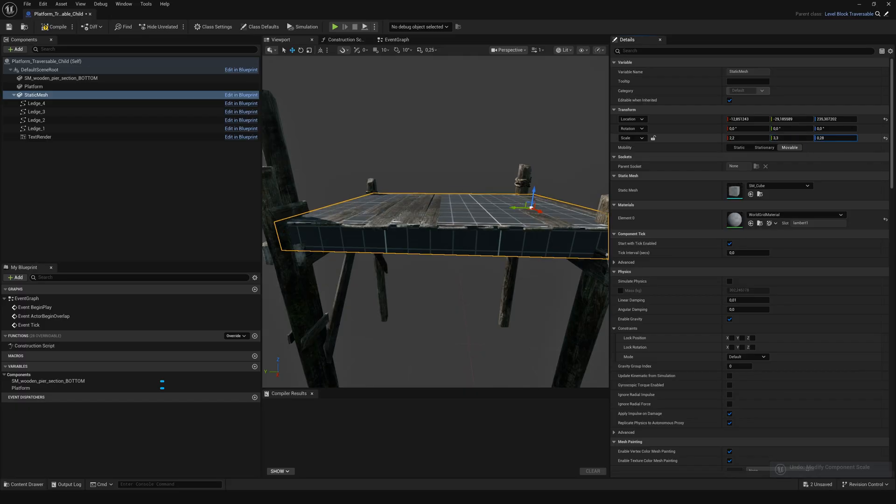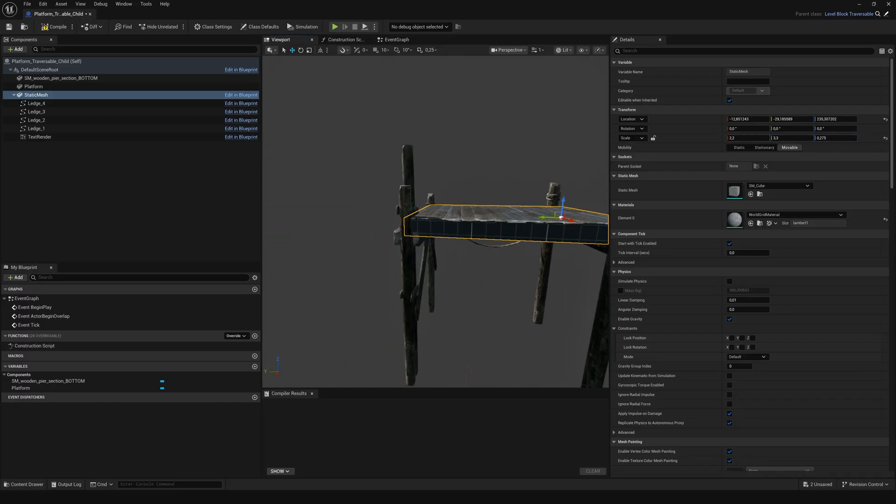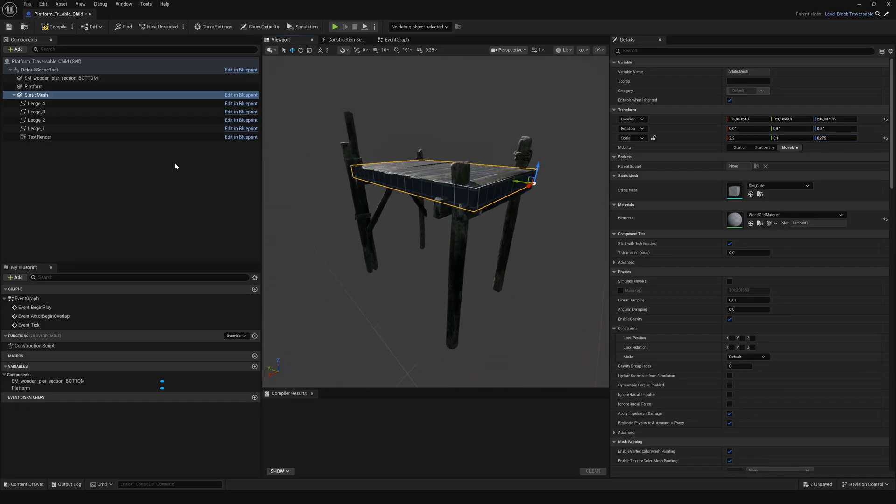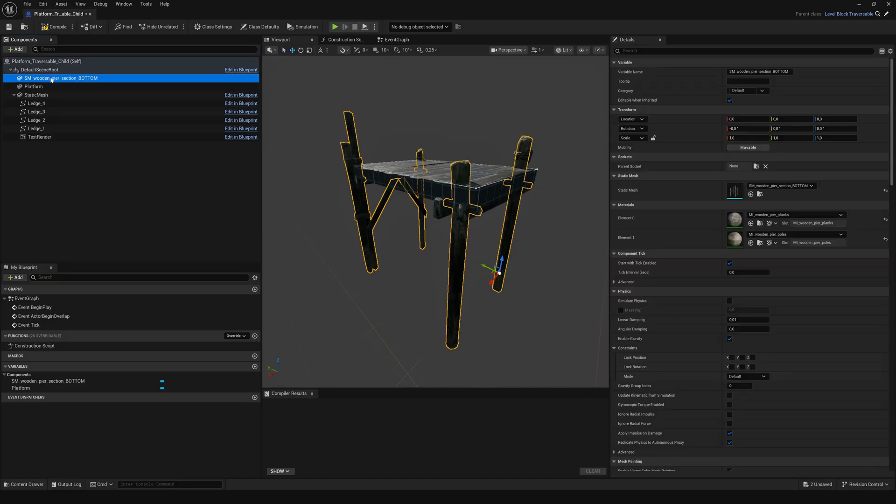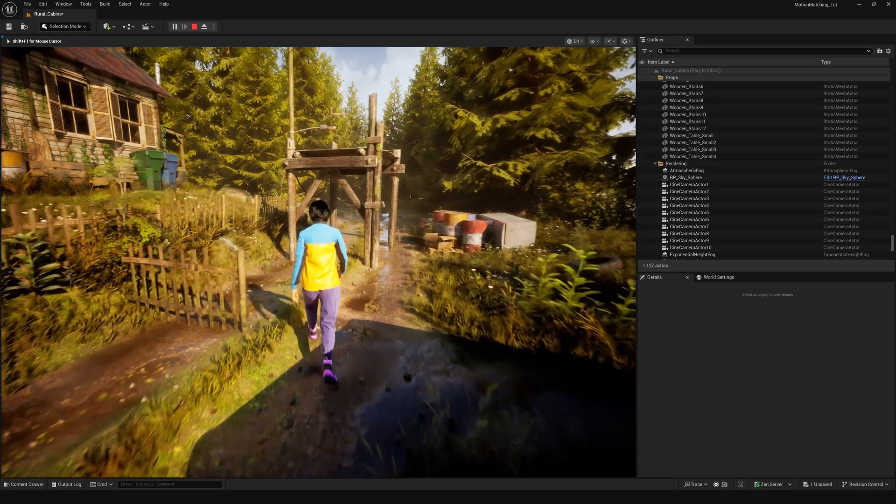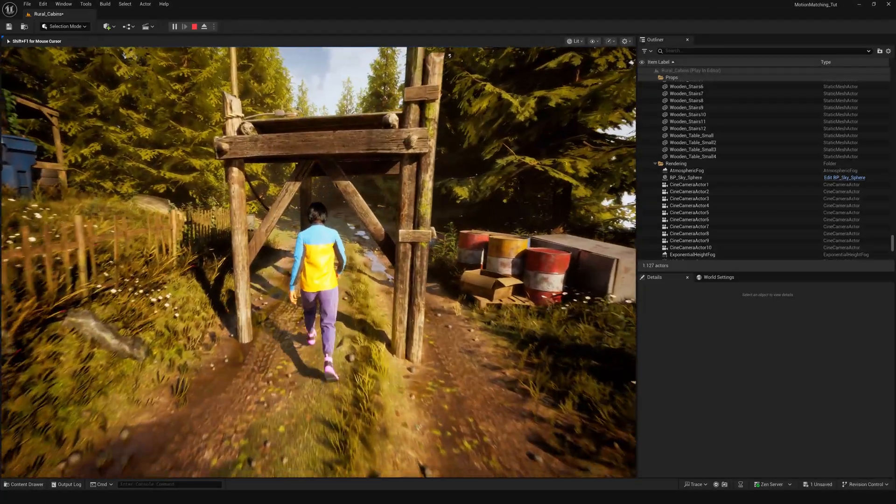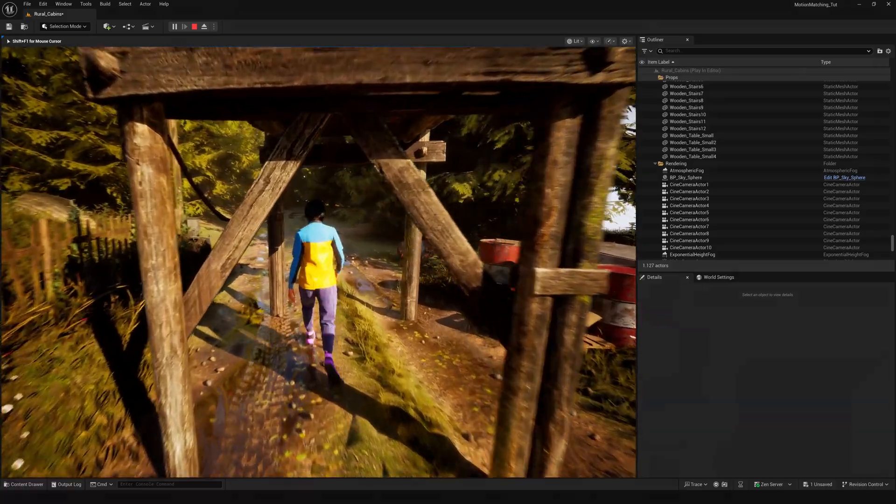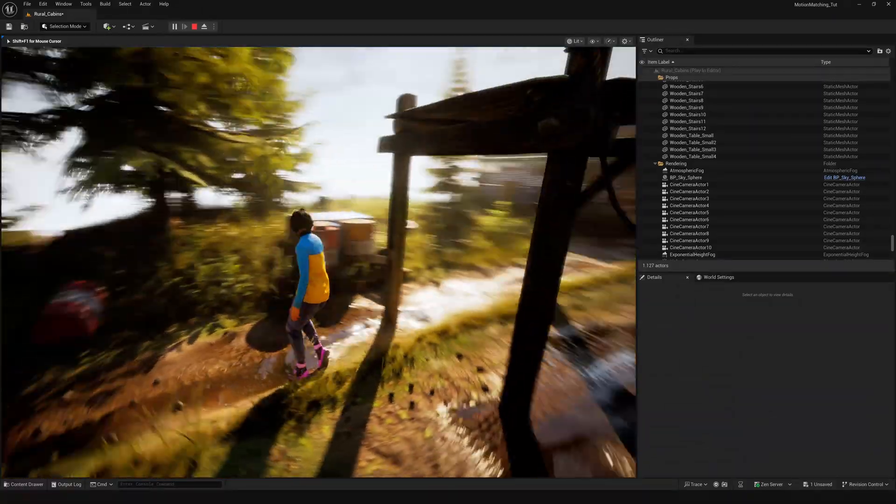A small tip. If you want to keep the collision of the legs, it's best to split the mesh into two parts. One for the platform and one for the supports. That's because the traversal mesh needs to have collision disabled, but the legs should still block the player.